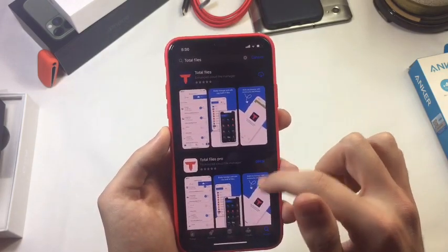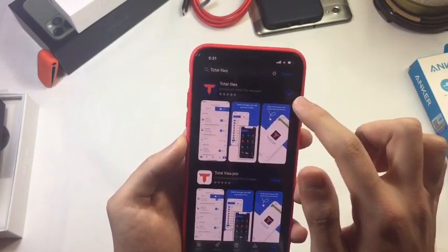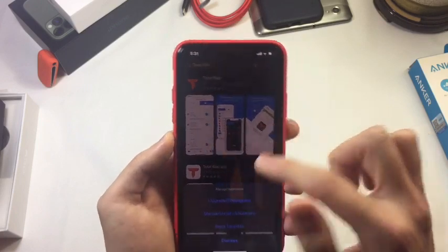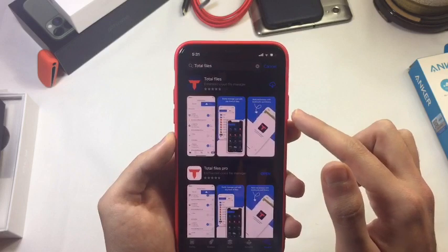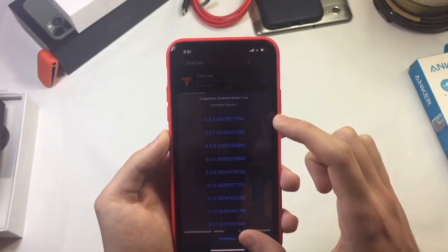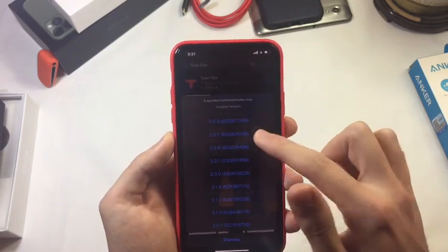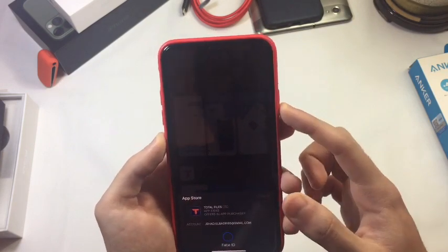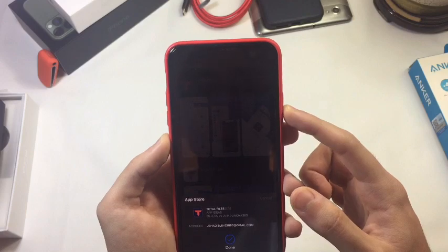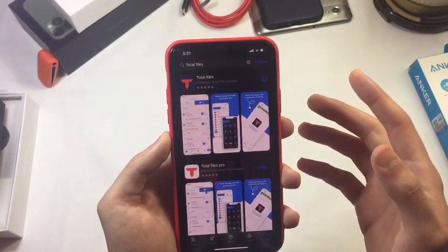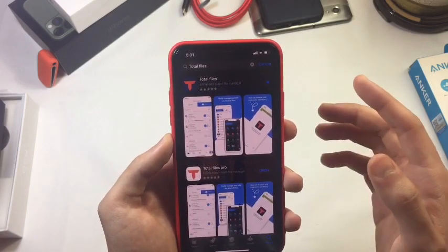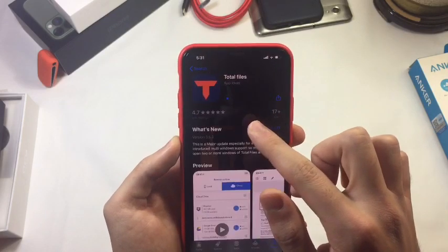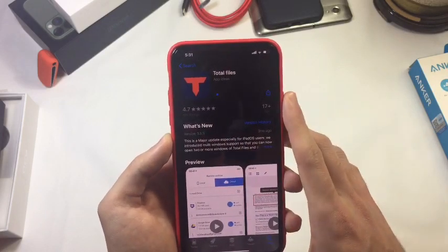I'm going to go back and try a different app. Same thing — hold on this one and hit downgrade. Now you can choose whatever version you want and download the previous version. Make sure that you are using Face ID or whatever security you have set up, and it should start downloading just like that.